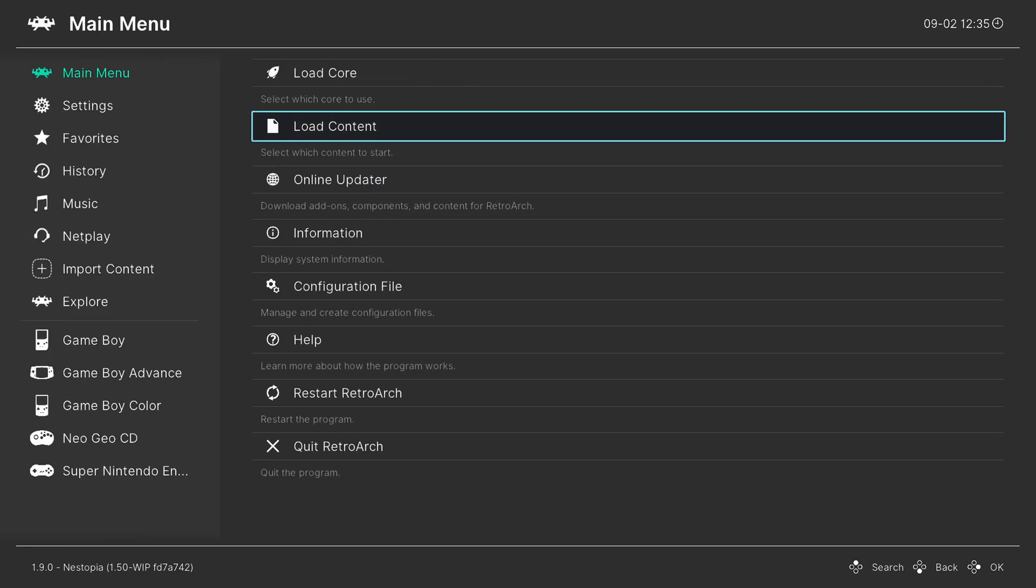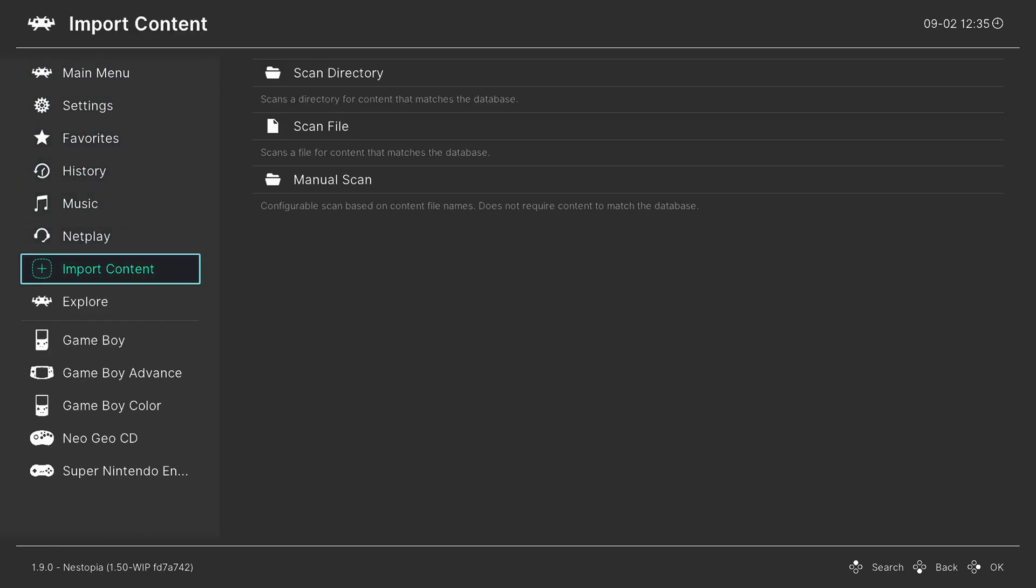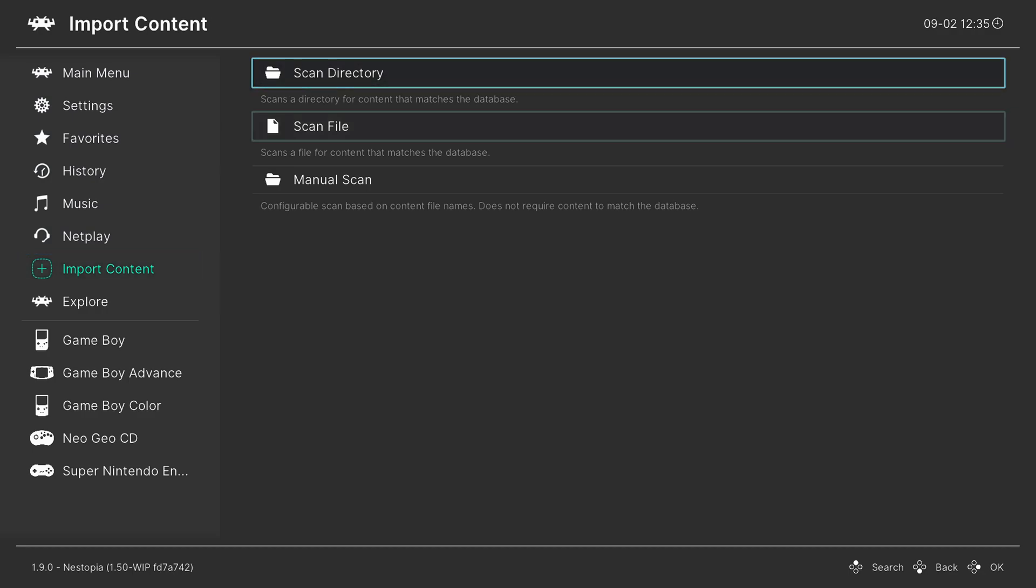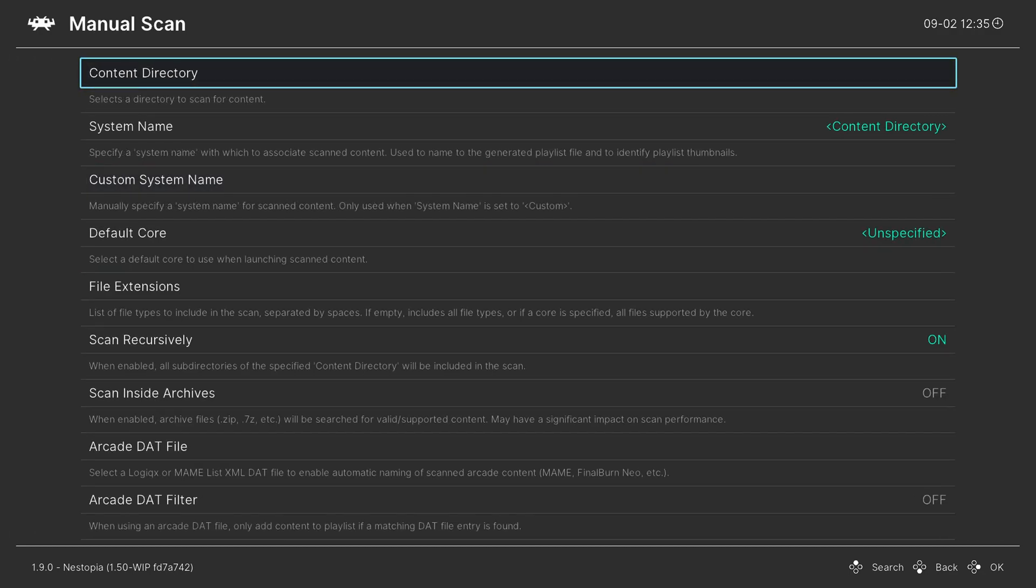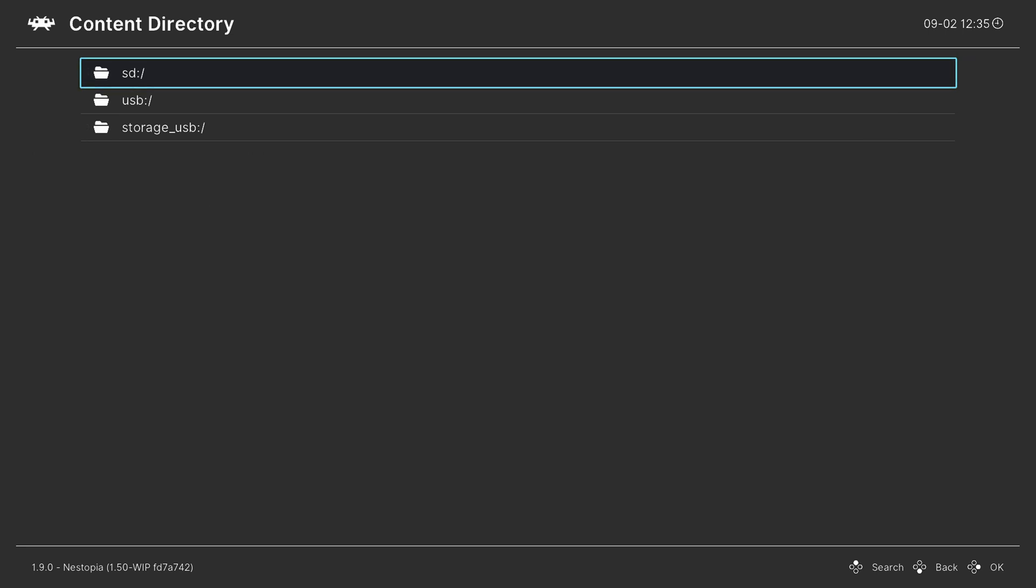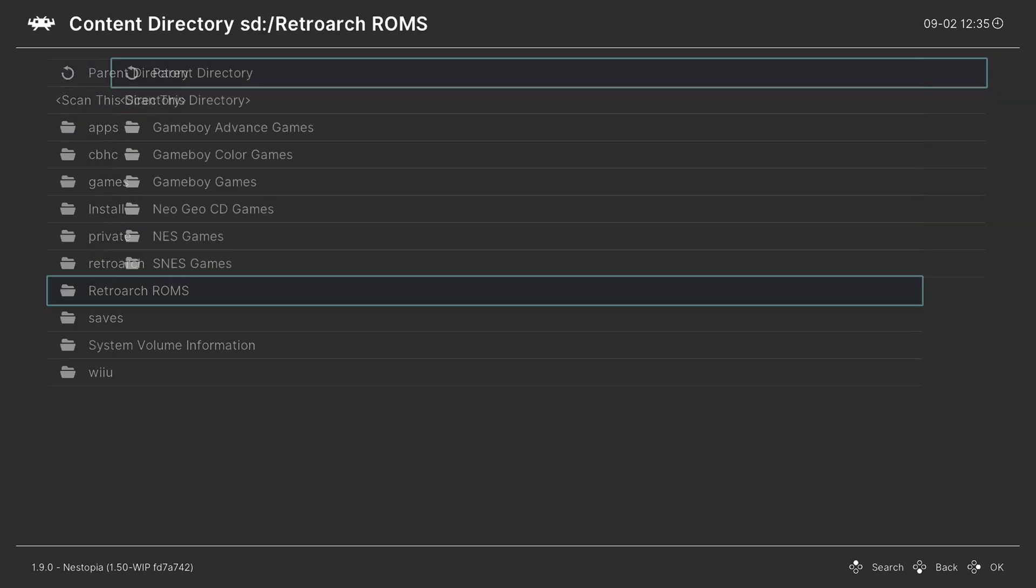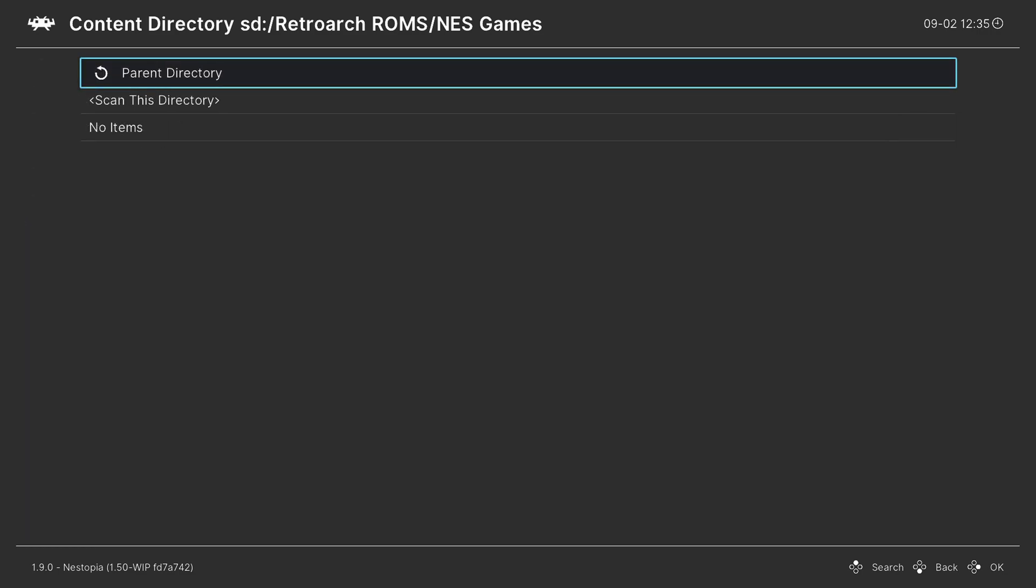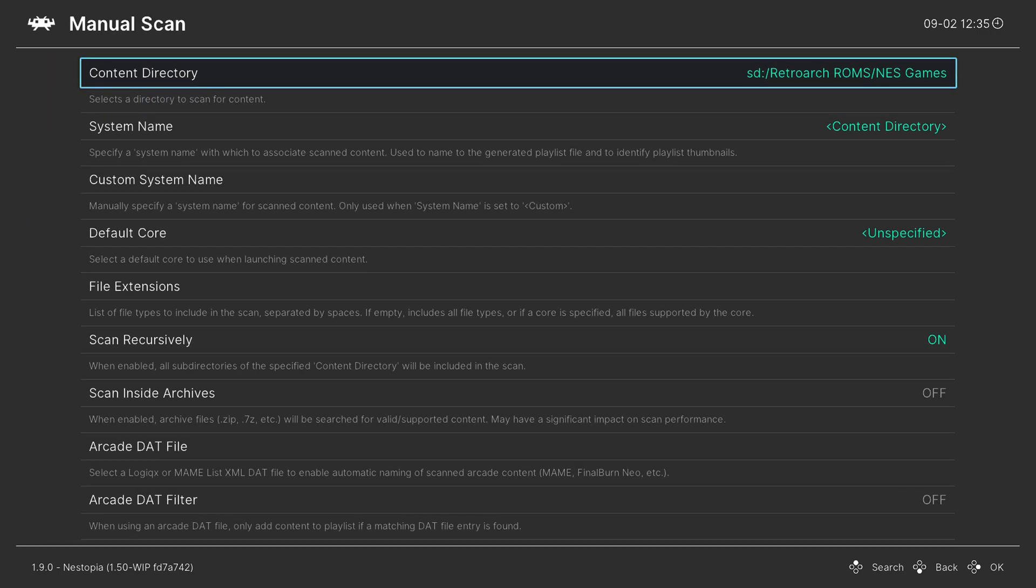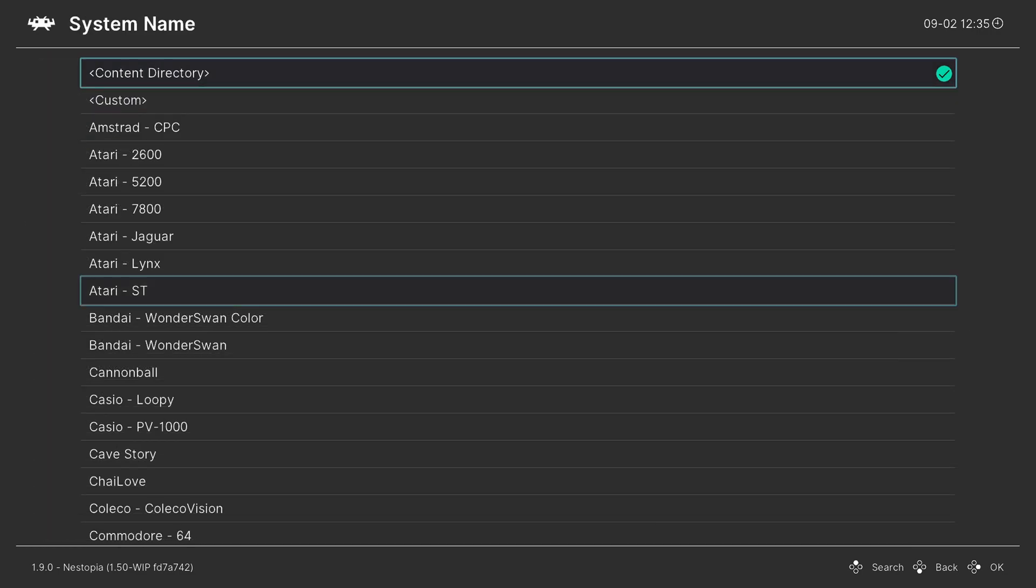So back on the RetroArch main menu, there is a nice little import content tab down here. From here, go to manual scan, content directory, choose your NES games folder. So again, mine was in SD, RetroArch ROMs, NES games, scan this directory.